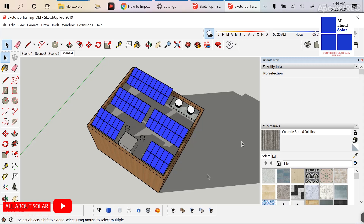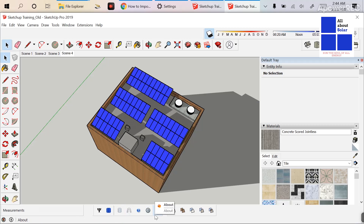Now our concern is: what if we don't have the Skelion Pro version? In that case, I don't have the Pro version of Skelion — I only have the trial version. So using this trial version, how can I import a SketchUp drawing into PVsyst? Let's get started.